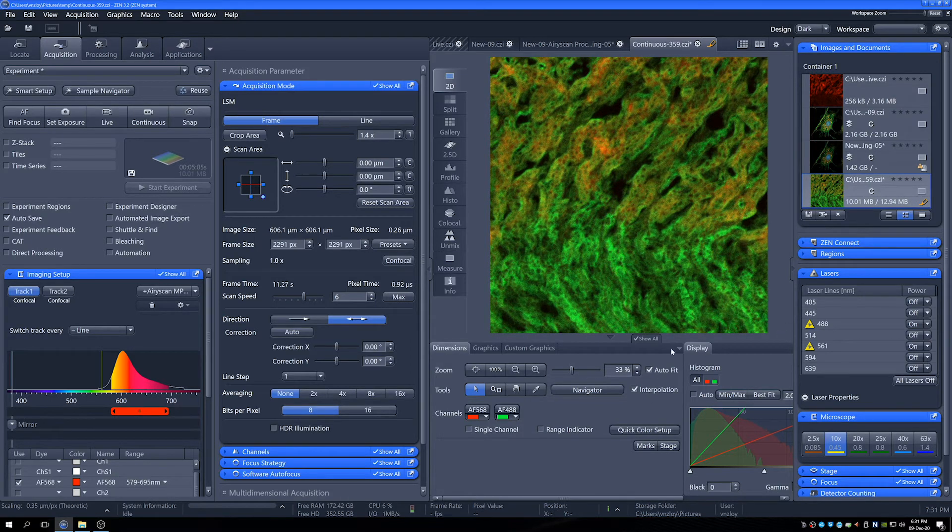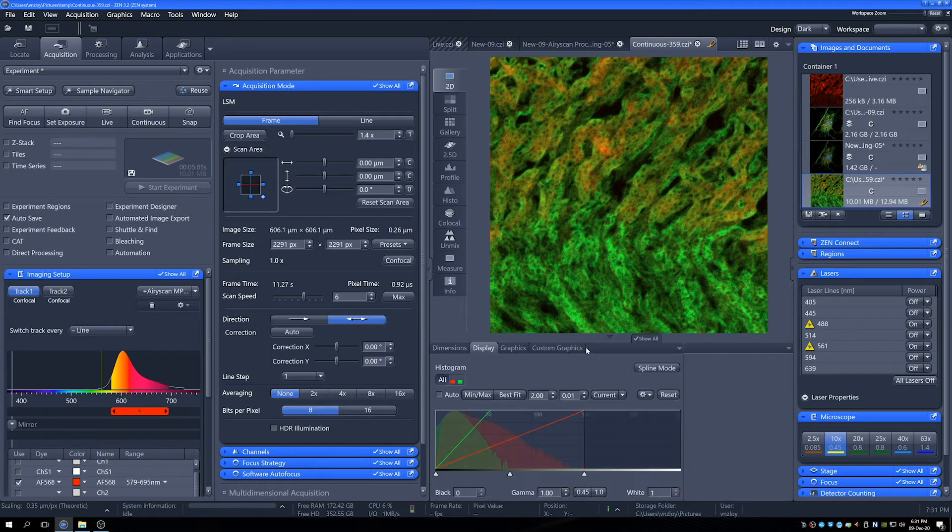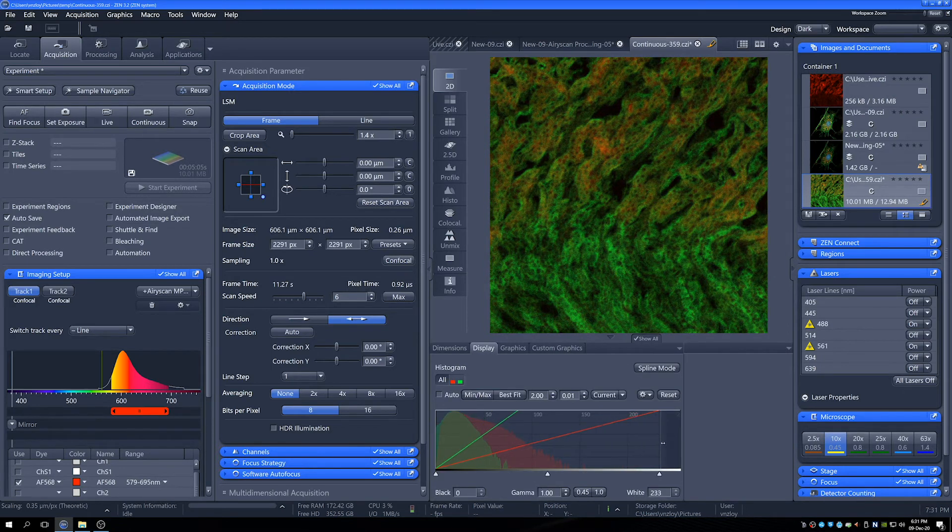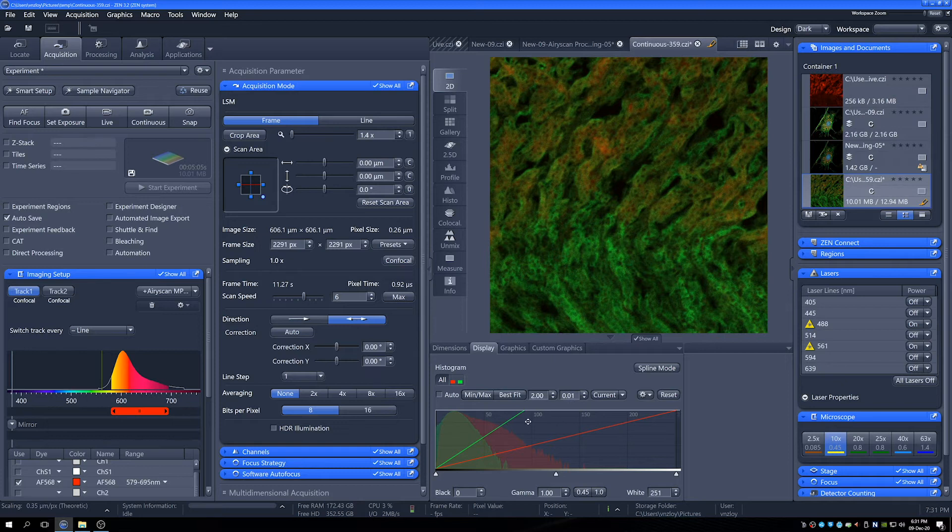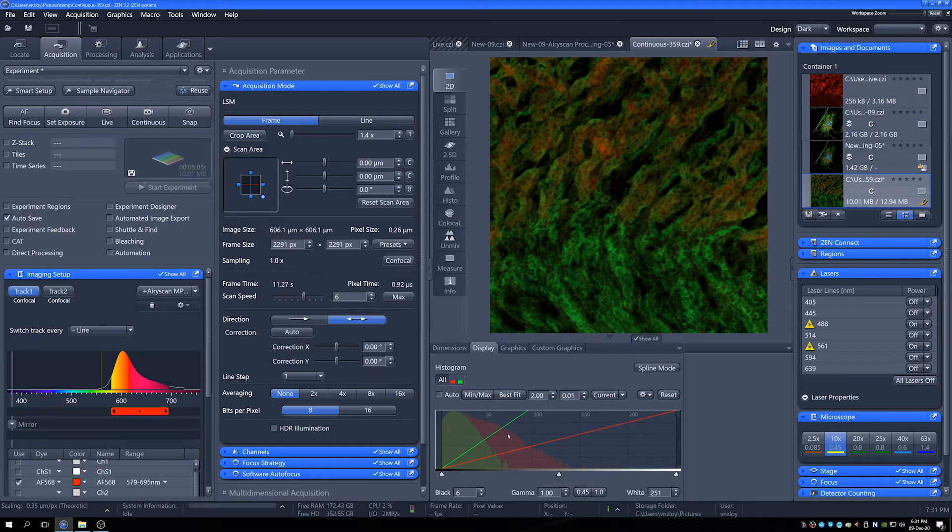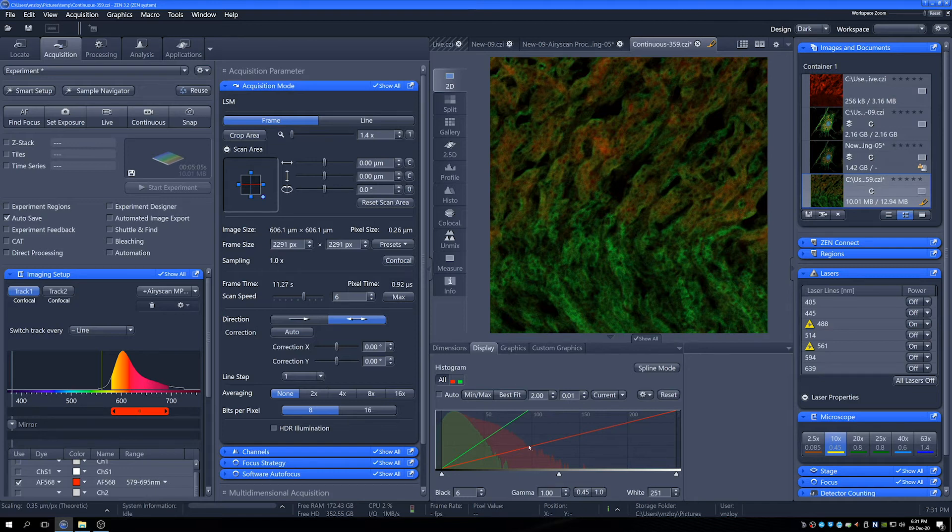I pull this display into here. And what I can do is we can have a little look at our histogram and see the level of detail that we're collecting, what our gray levels are like. At the moment, the green isn't particularly strong, but the red is okay in terms of strength.